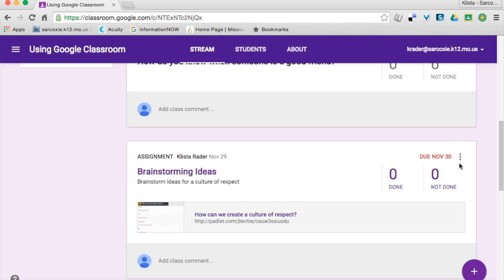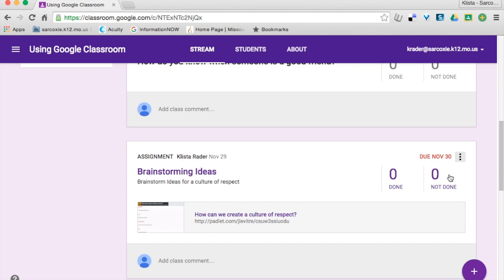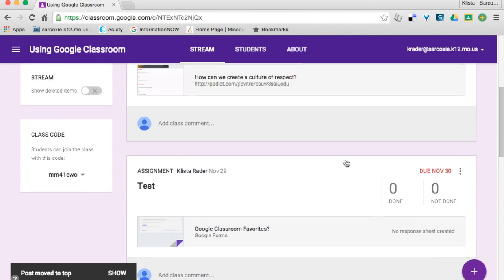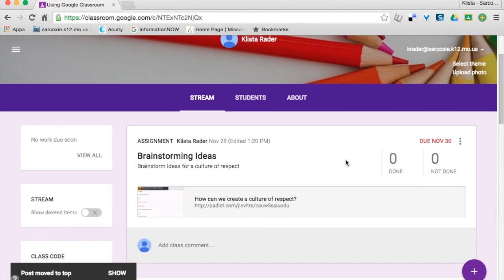I'm going to come over here and click on these three little dots, and then I click Move to Top. So now that is the first thing on the list.